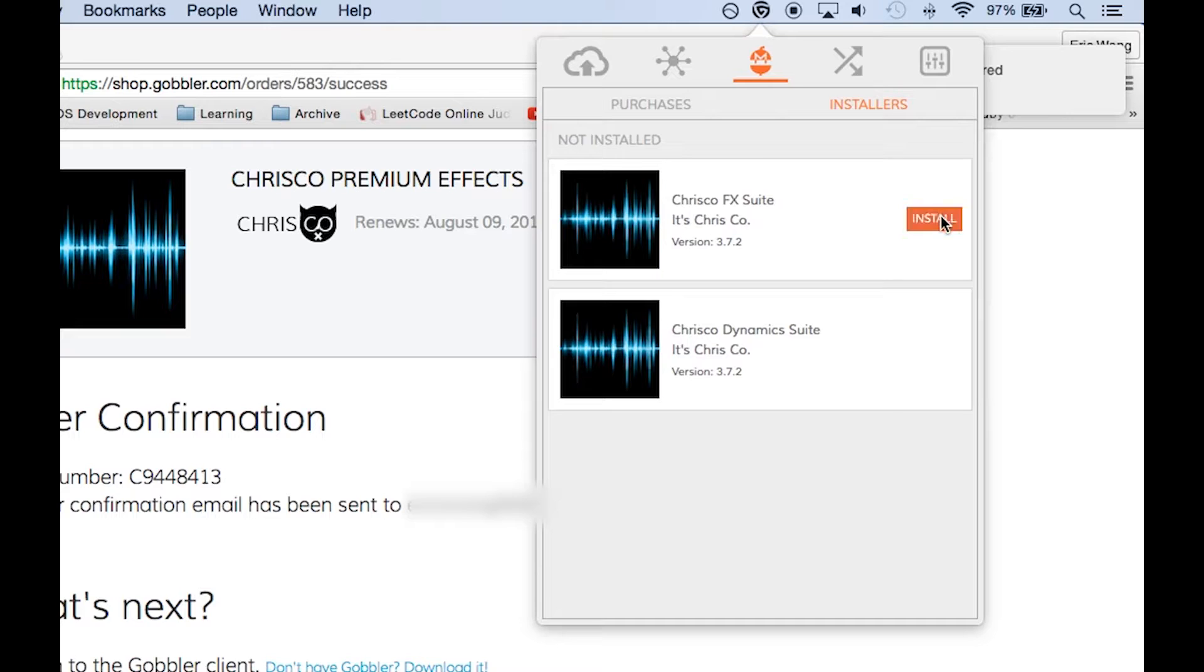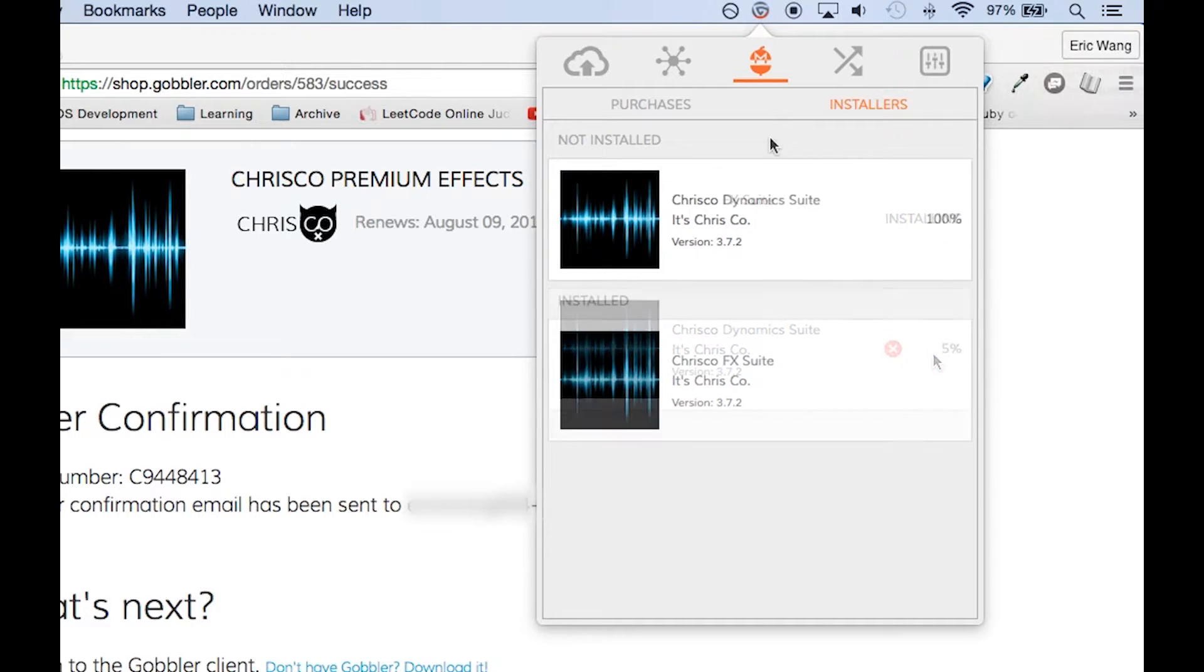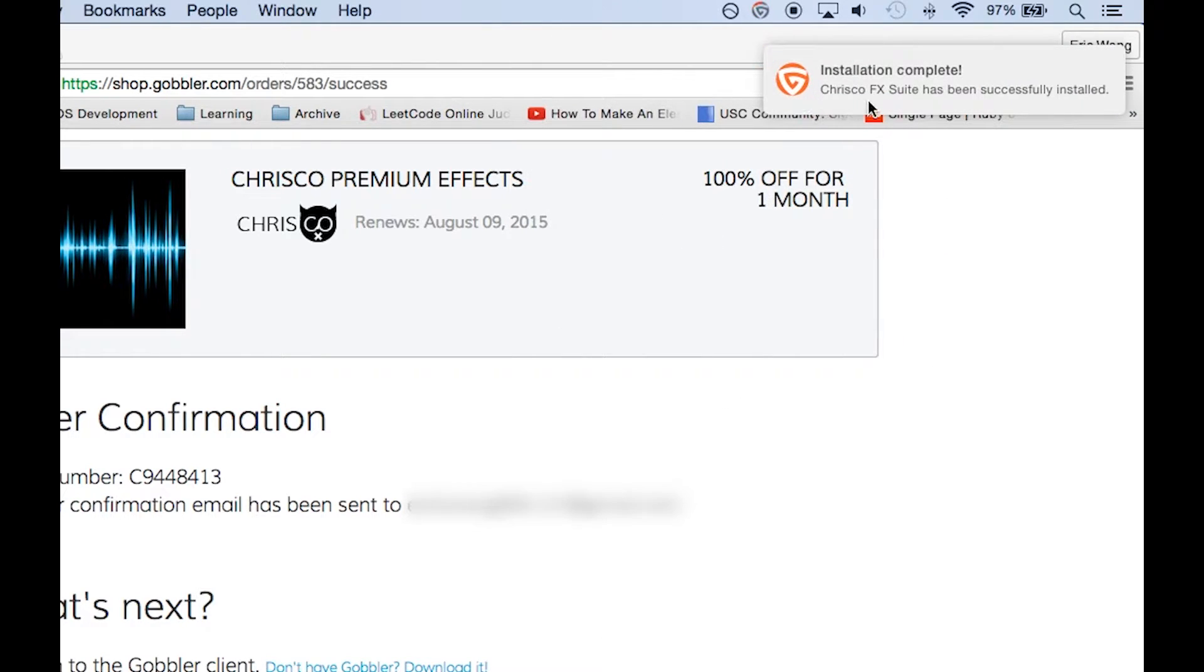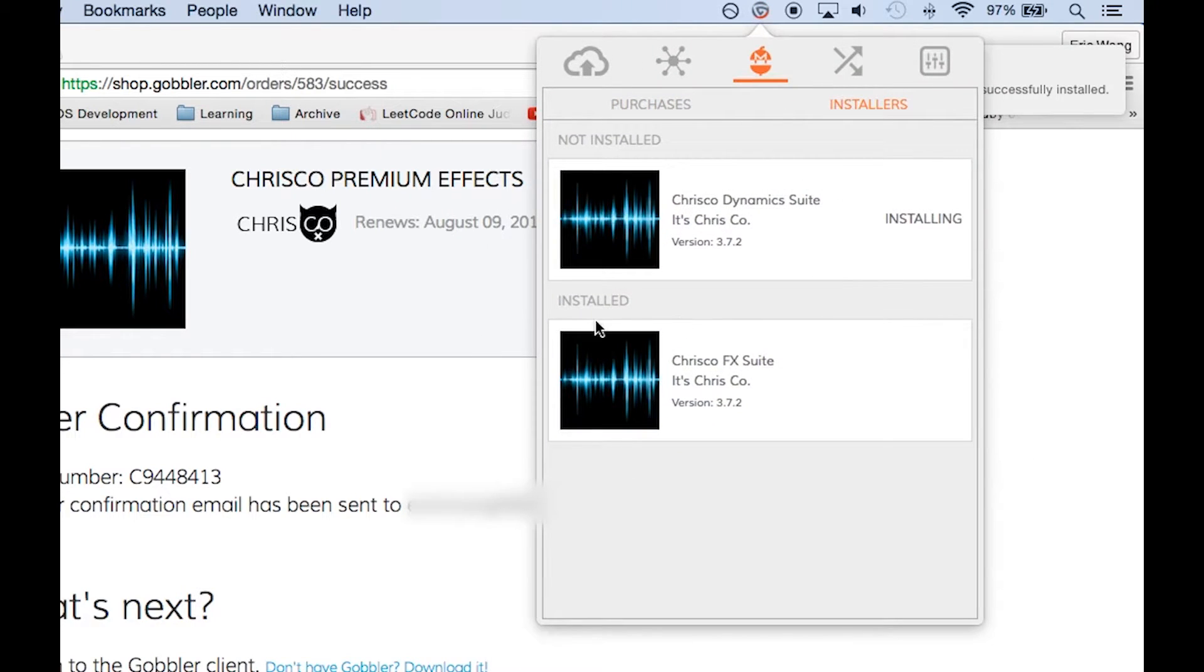Click install to install a plug-in. Once a plug-in has been installed you'll see a notification and that's all you need to do to install your plug-ins.